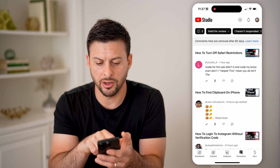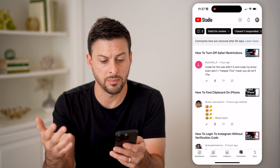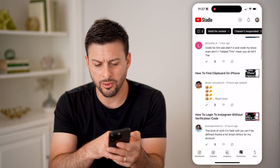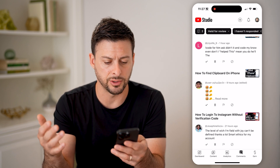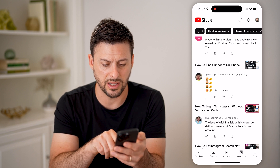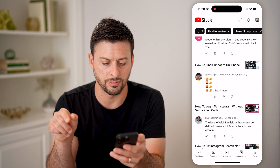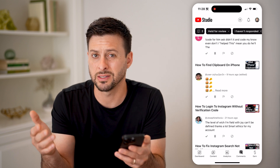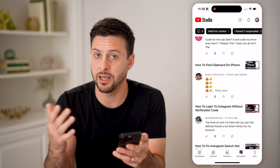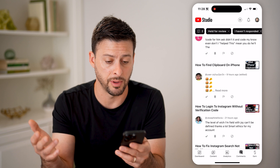Now you can see this one — 'how to turn off Safari restrictions' — it just doesn't make much sense, it's kind of gobbledygook. Another one is a bunch of hamburgers and cheese. And then this one is basically a spam comment for 'smart ethics' — a spam account that just posts tons and tons of comments, like a bot.